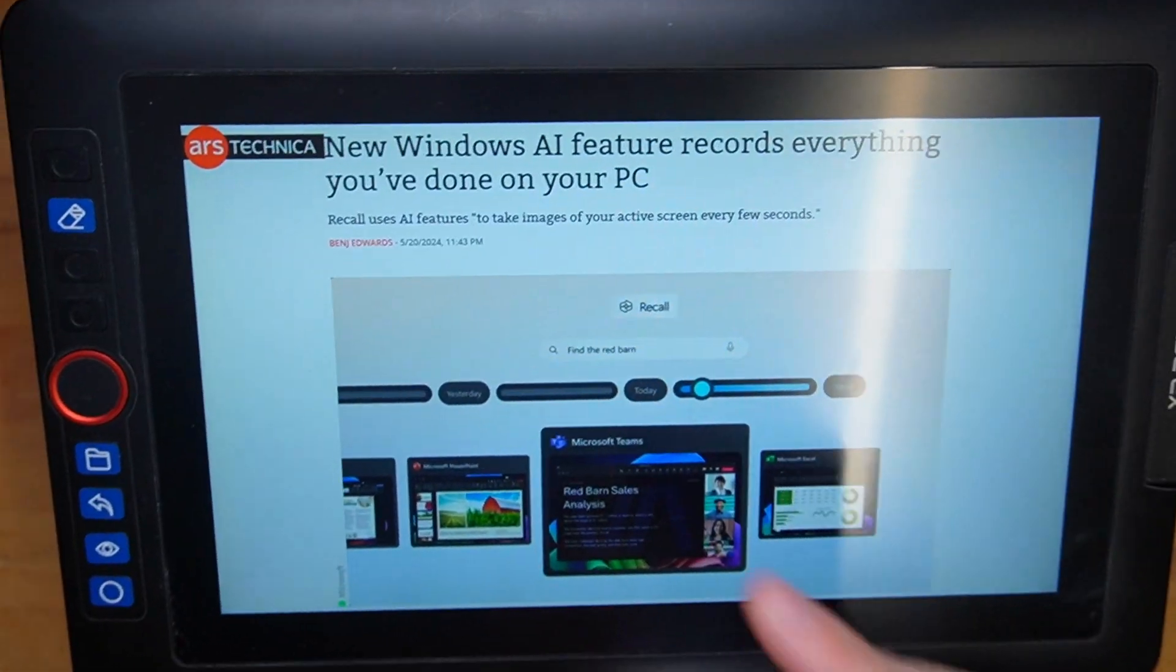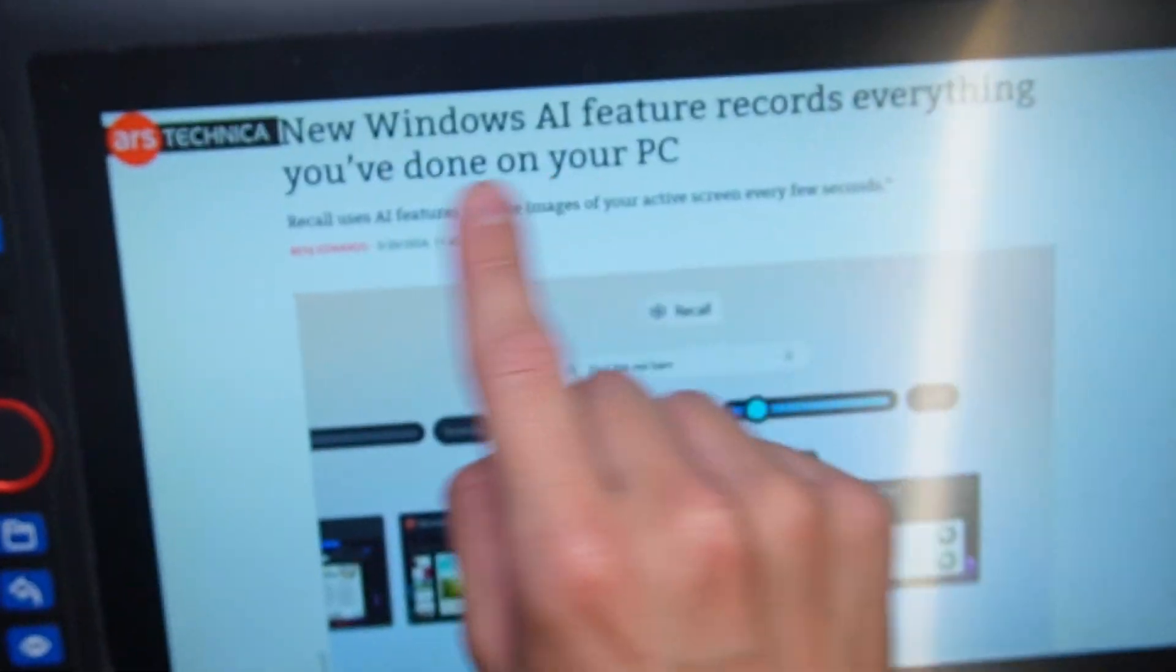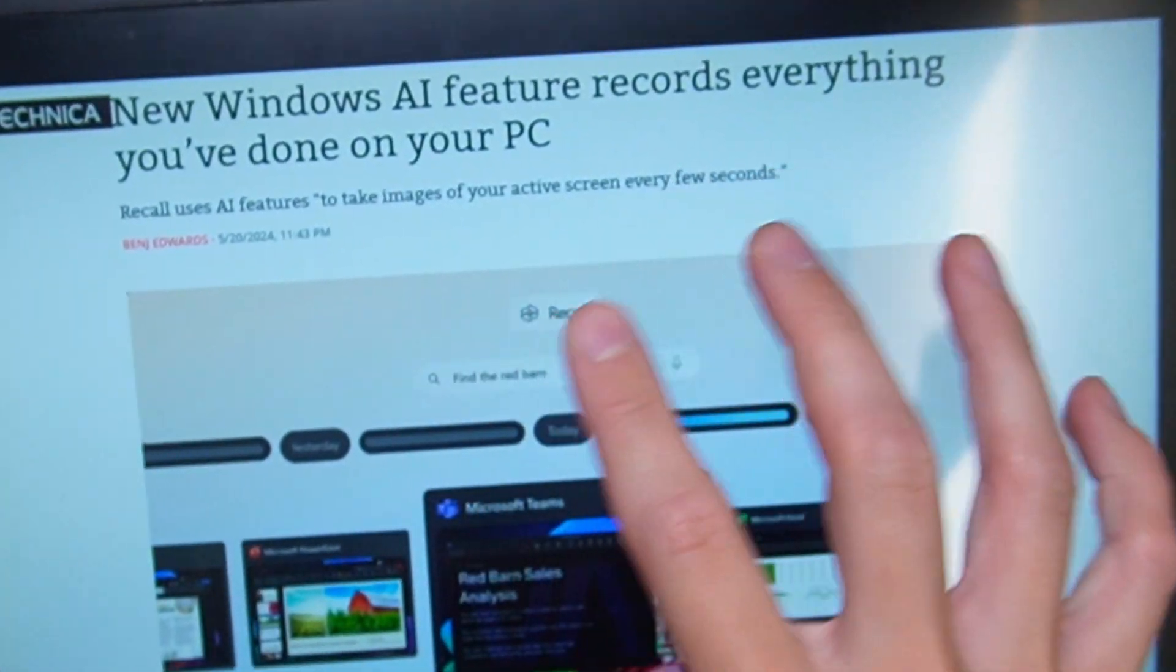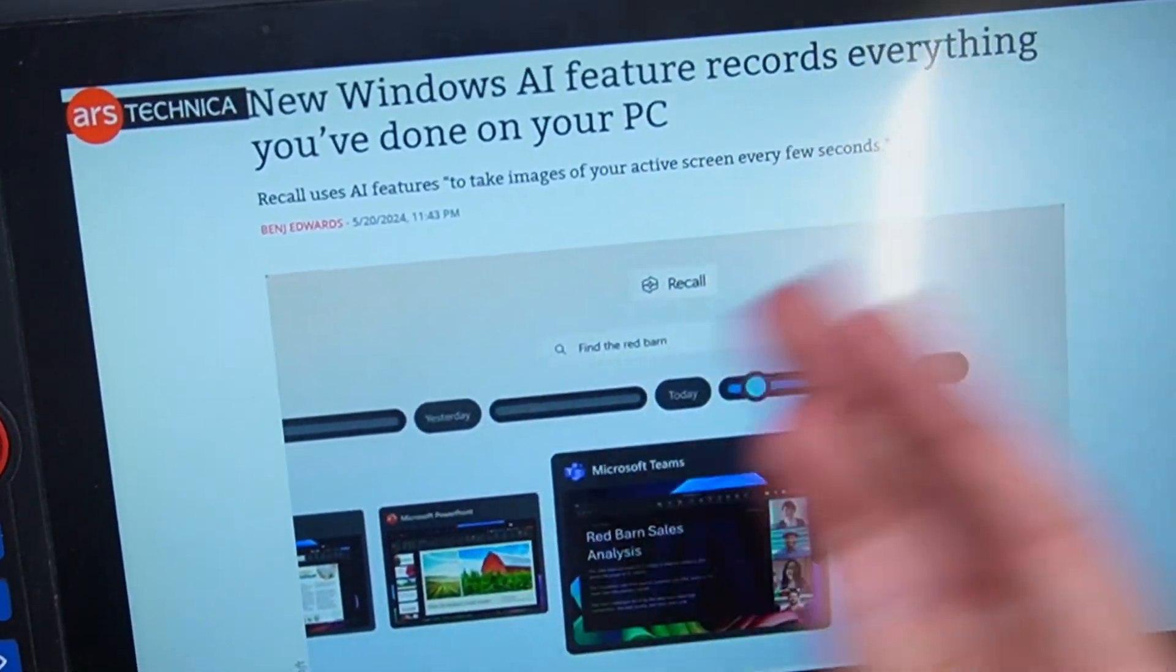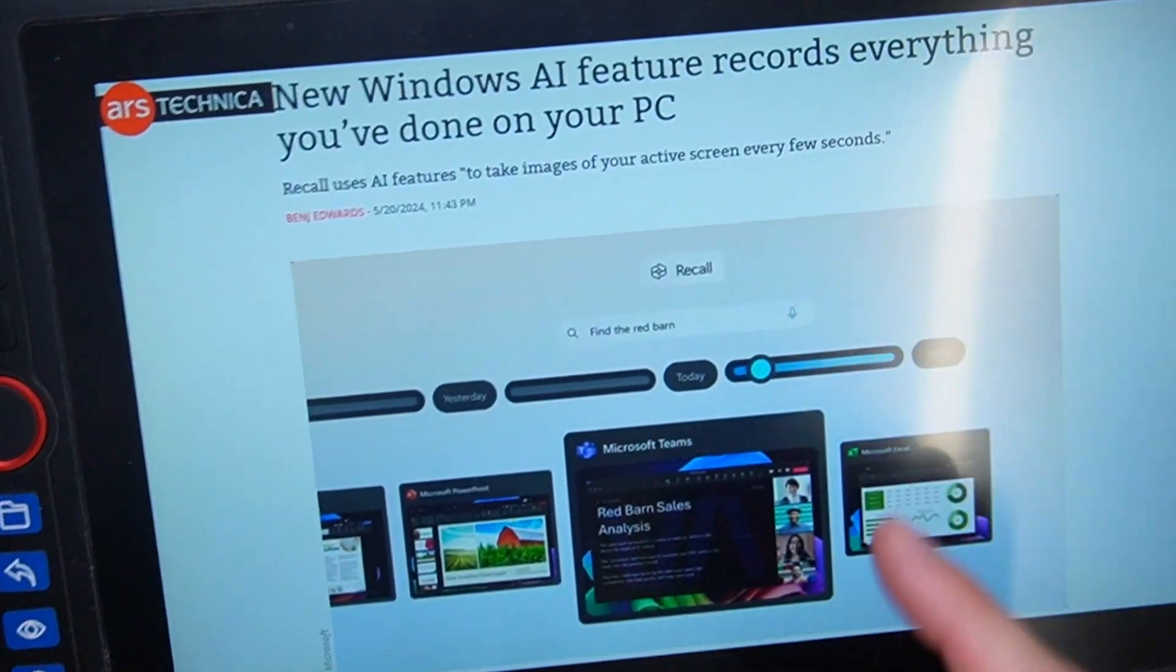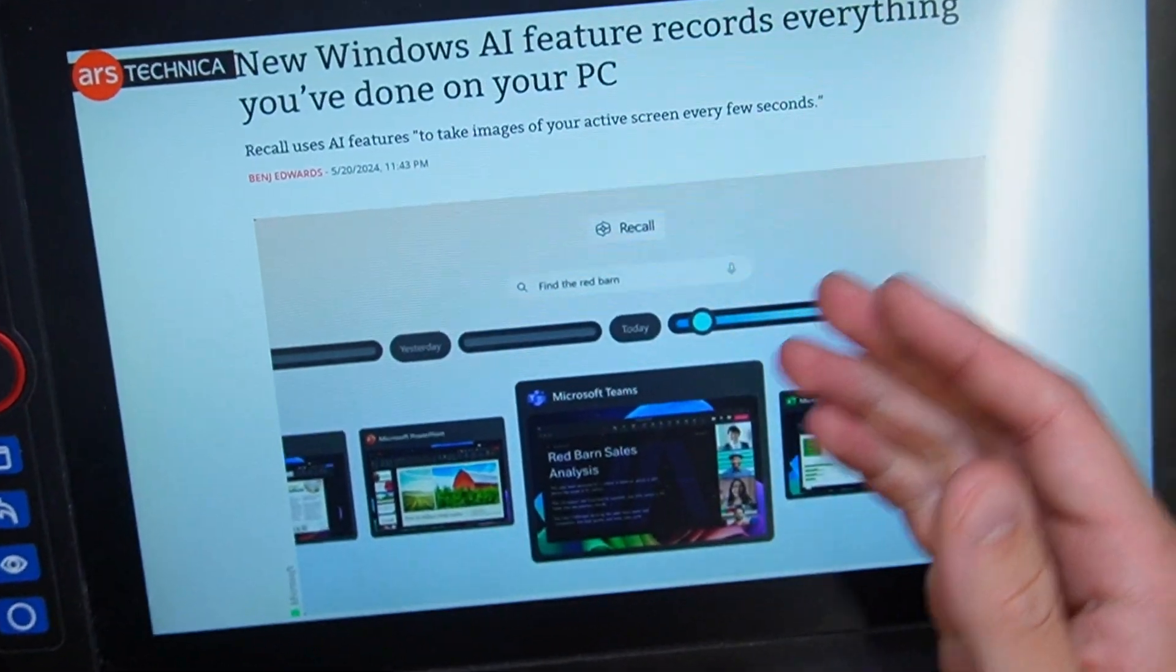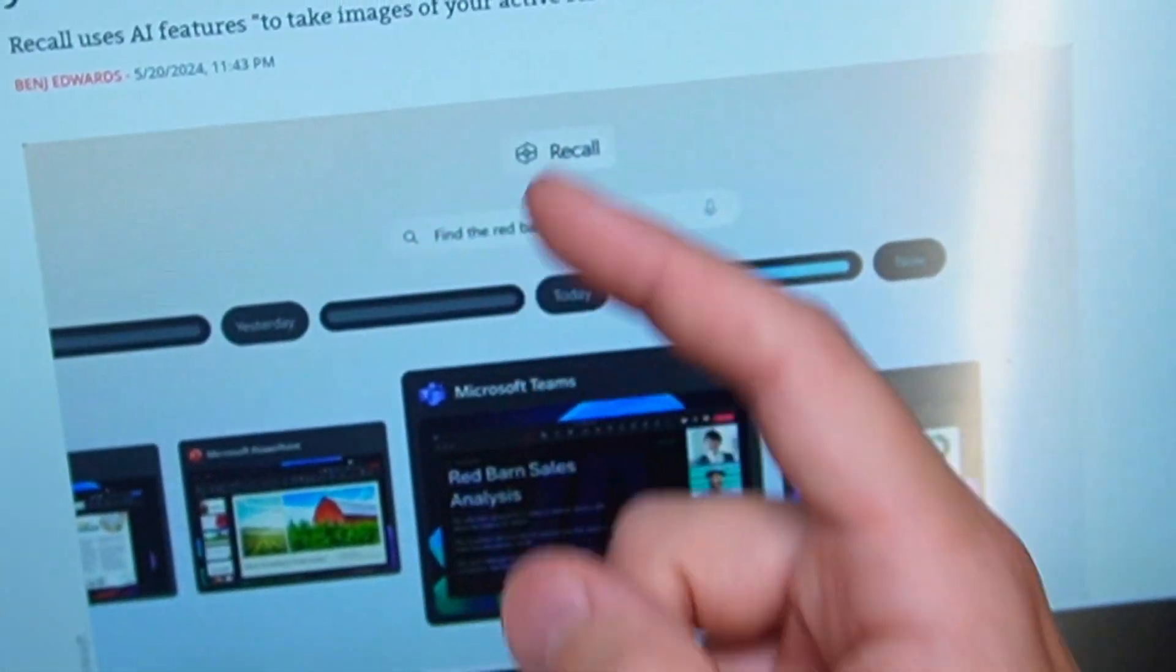As it stands right now, Windows will update you no matter what you want. What's that? You don't want to have some sort of AI feature that records everything that you do on your PC, taking screenshots of everything, including your passwords? Oh, well, too bad. You're getting it anyway.